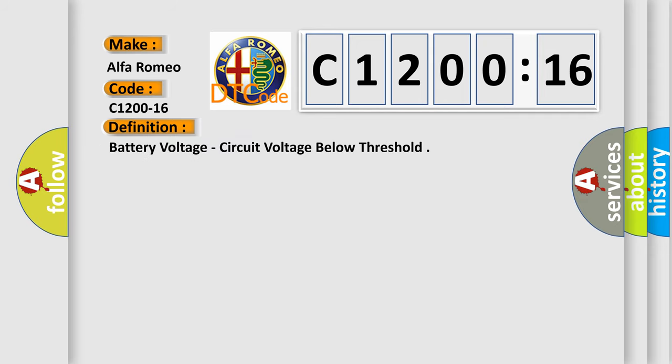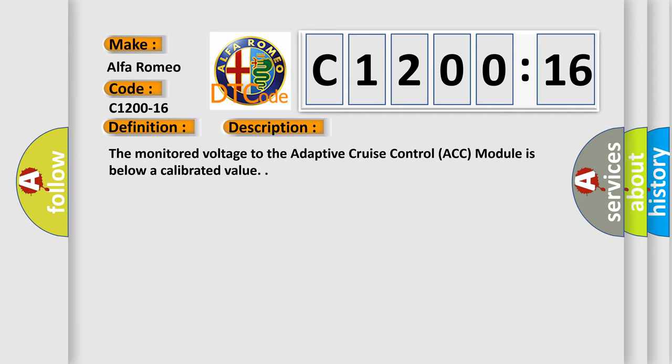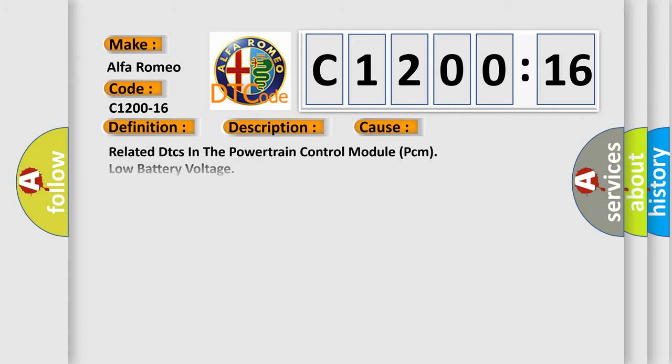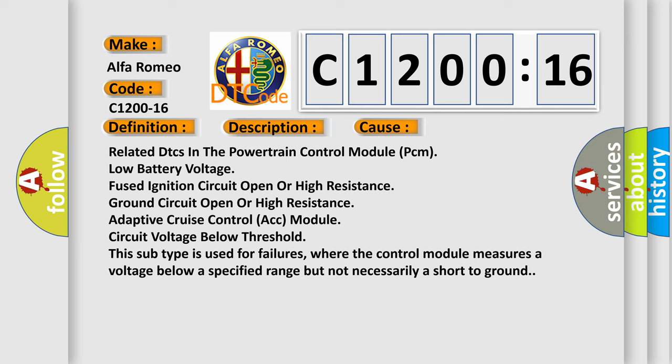The basic definition is battery voltage circuit voltage below threshold. And now this is a short description of this DTC code. The monitored voltage to the adaptive cruise control ACC module is below a calibrated value.